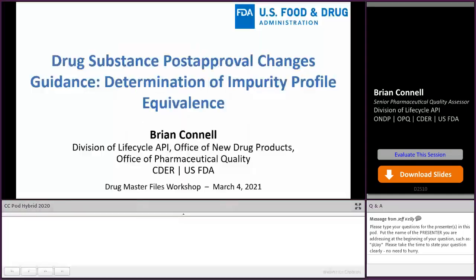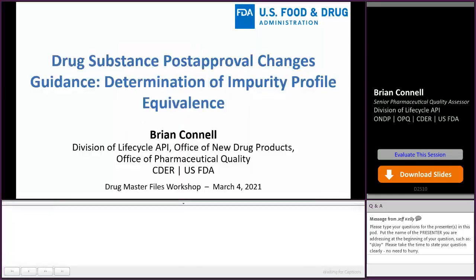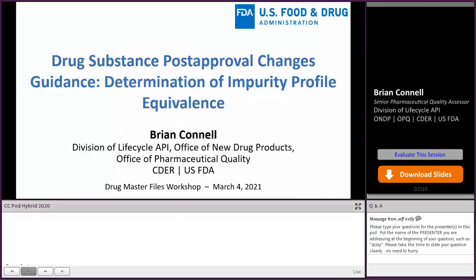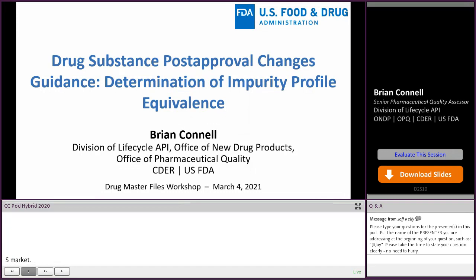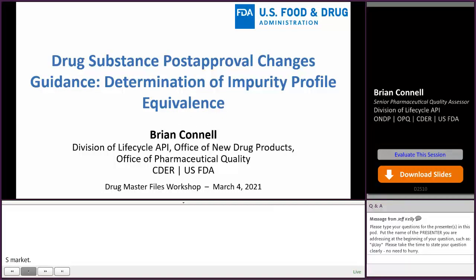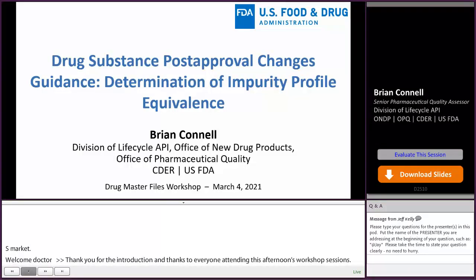Thank you for the introduction, and thanks to everyone attending this afternoon's workshop sessions. I'd like to share with you some of the key concepts surrounding the determination of impurity profile equivalence as it relates to FDA's published draft guidance on post-approval changes to drug substances.